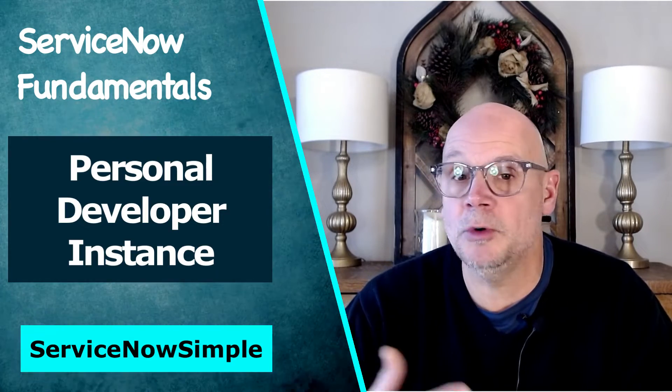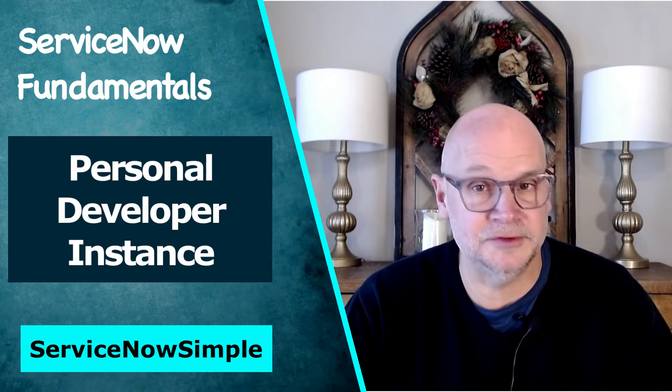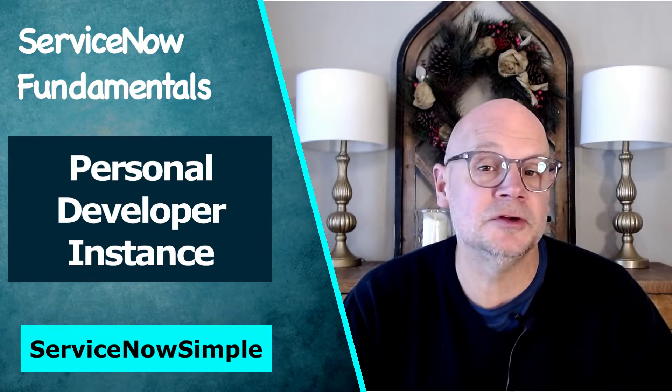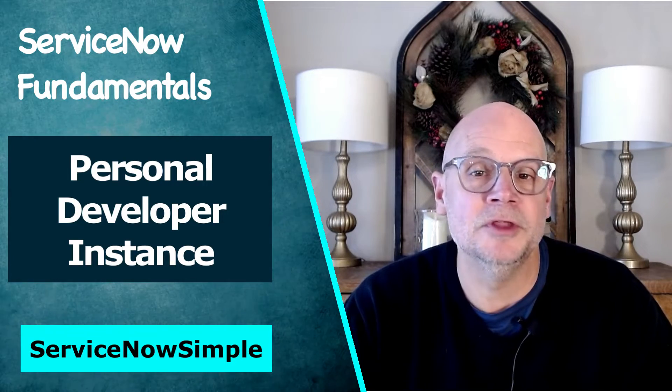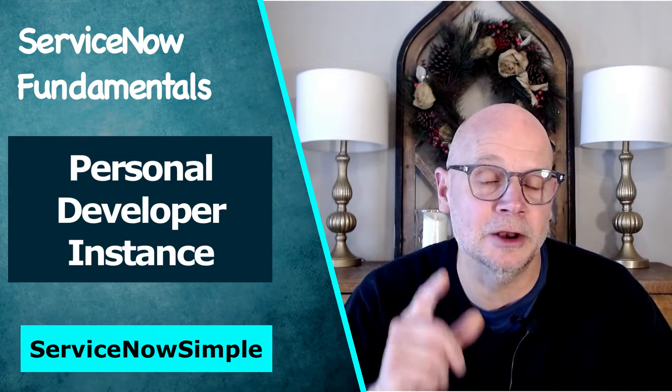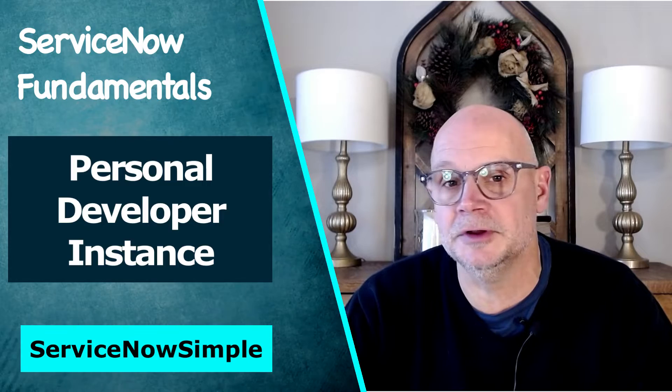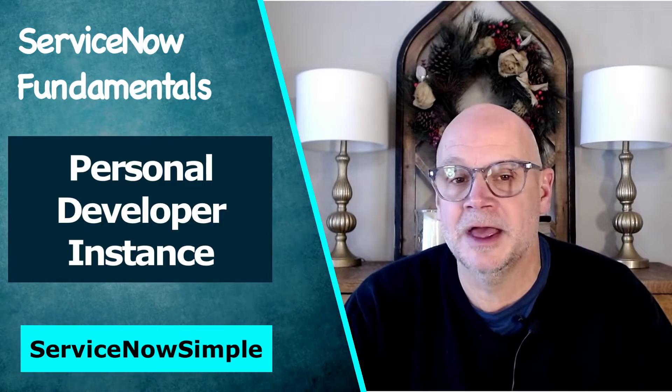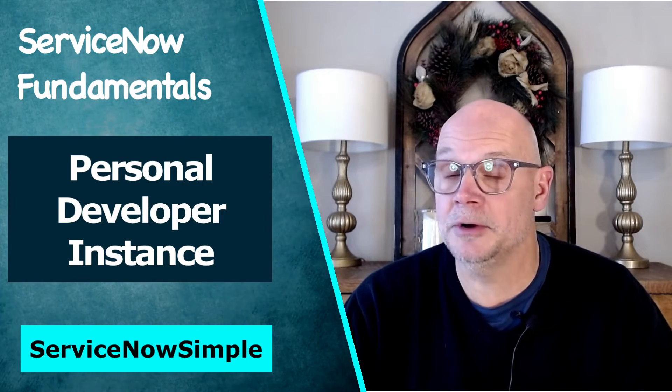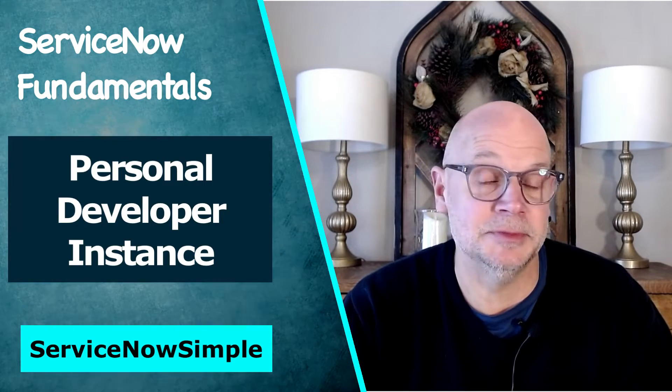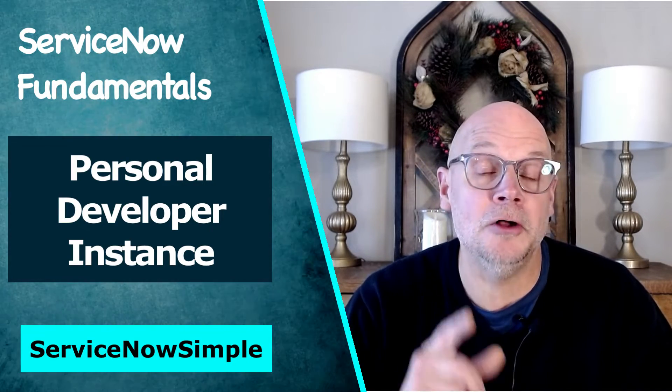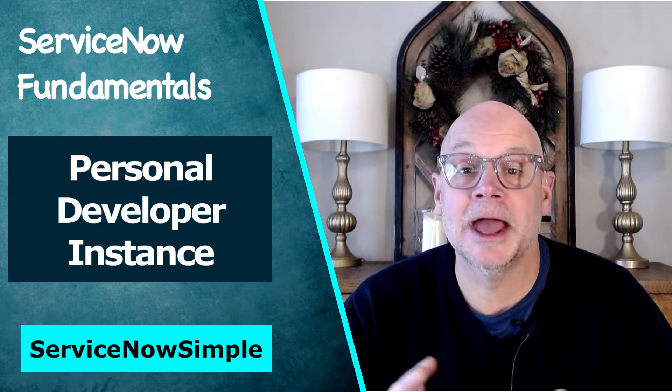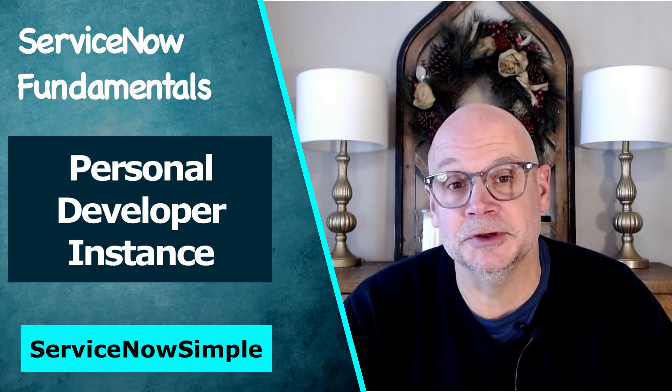We'll walk through the process of setting up an account and joining the ServiceNow developer program. We'll then set up and log into your personal instance as a fully powered system administrator, and it's all free and super simple to do.